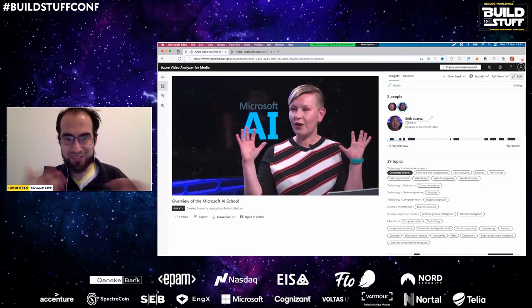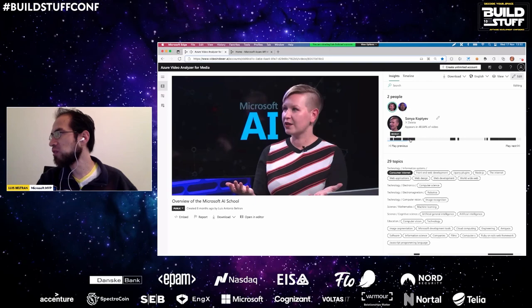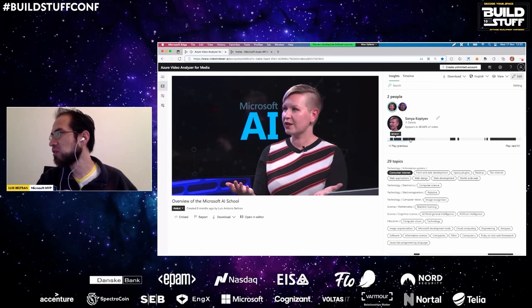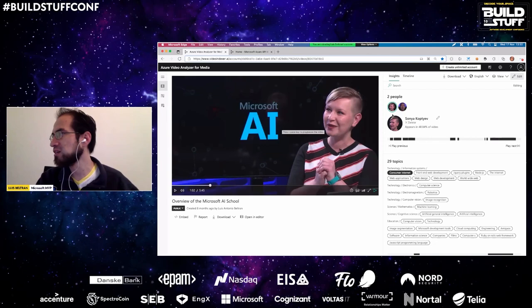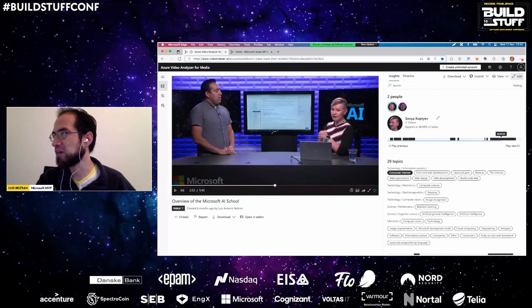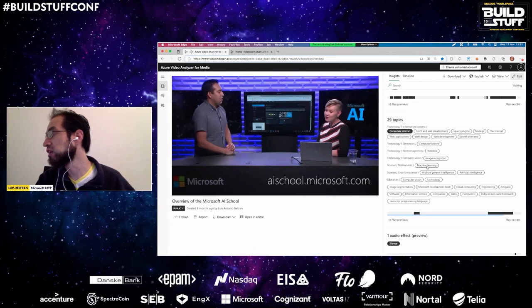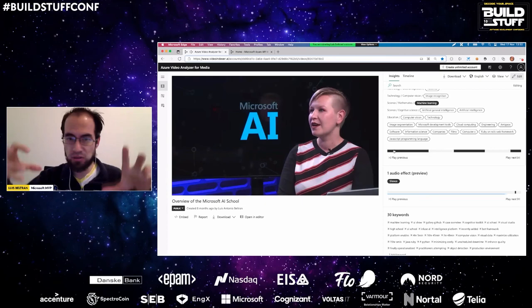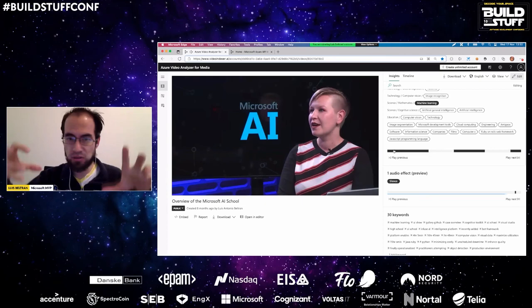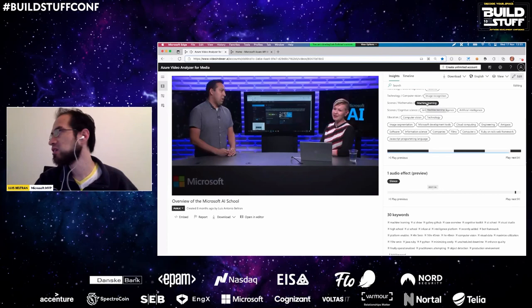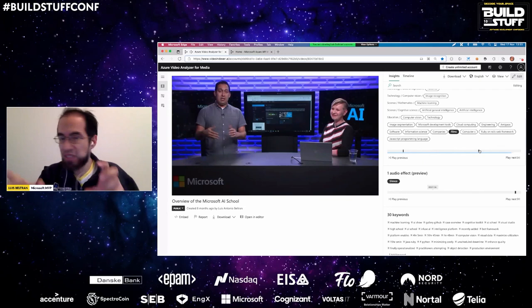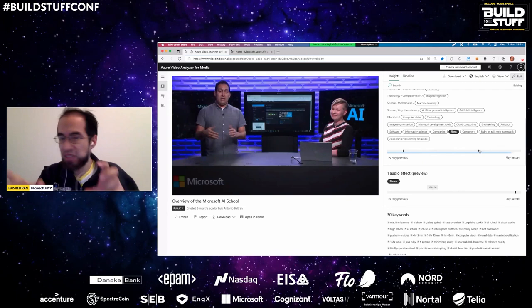We can also delete a person if we're not interested in them. When we select one of the speakers, we can see where that person is speaking or present in the video. The video will jump to that timestamp and you can see, for example, that Sonia is talking there. It also detects topics — what they are talking about: web applications, robotics, machine learning. Clicking on a topic shows where it appears, performing correlation between everything mentioned.